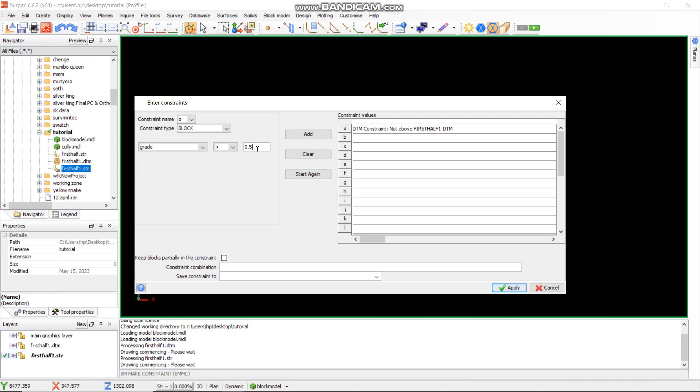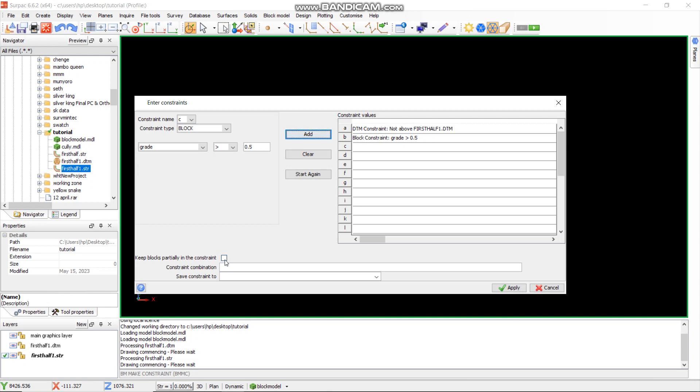You can go as far as one, it all depends on the type of mining and the grade that you want to establish. From there, I will say add. Then constraint B is now added, which is grade which is greater than 0.5. Then if you come here where it says keep blocks partially in the constraint, it now depends on how you want to view your data. Do you want those ones which are partially in the constraint or not? In this case, we can check it.